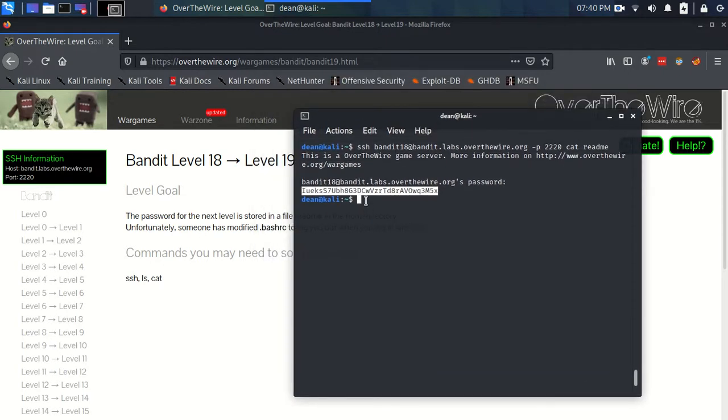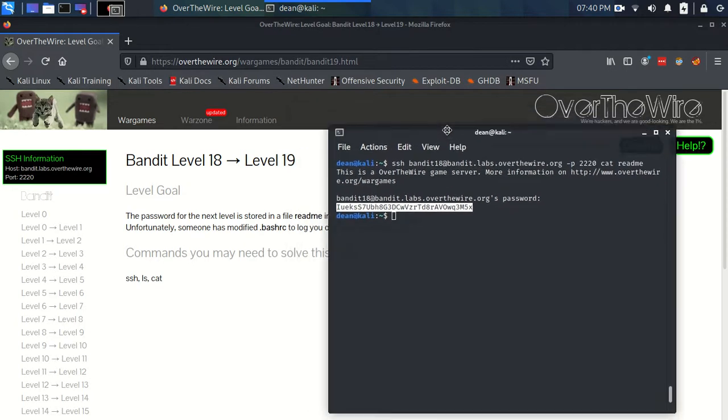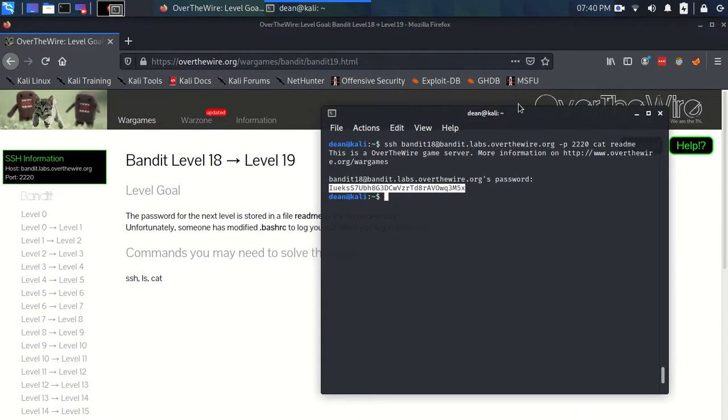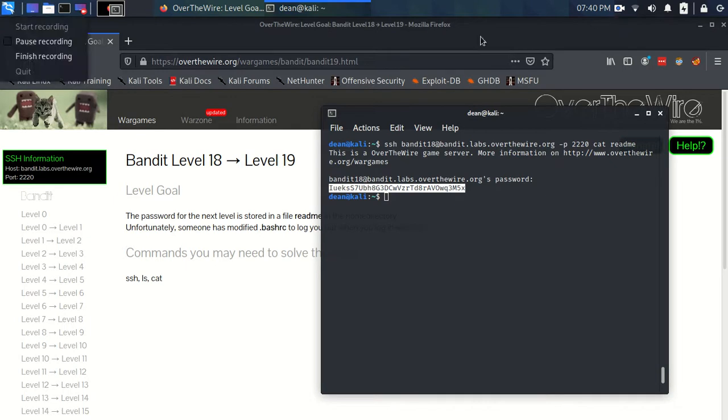I hope that makes sense. And yeah, that's all I can say, I guess, on that one. So I'll see you in level 19. I quite like this one. It was a bit of a neat one, wasn't it? It's like a nice little trick to it. Okay, see you there.